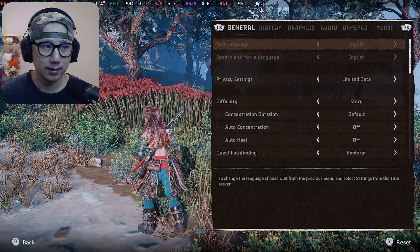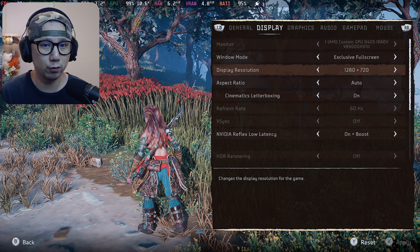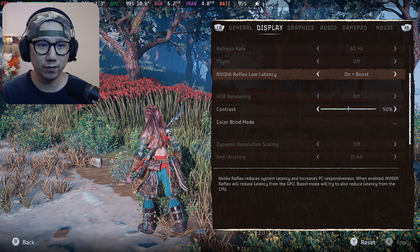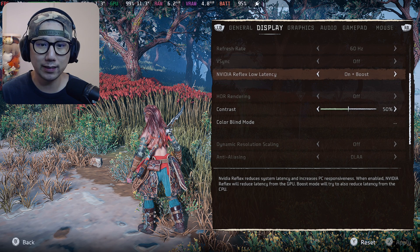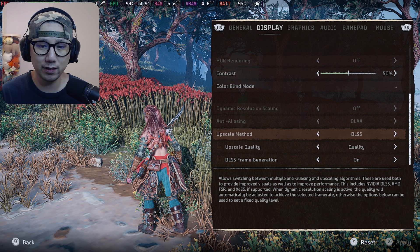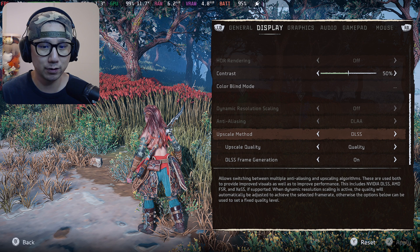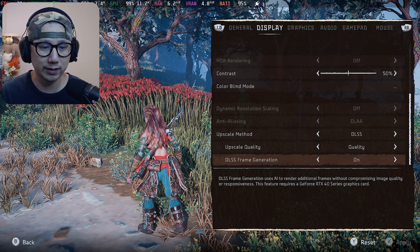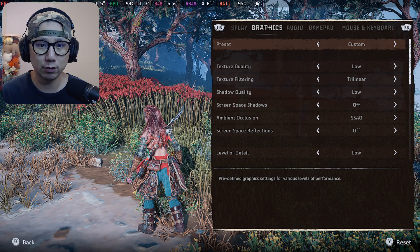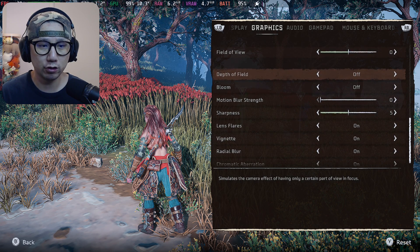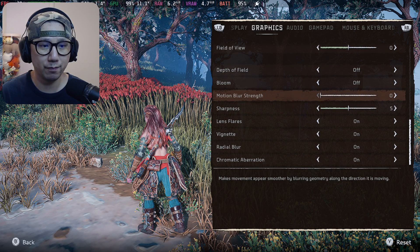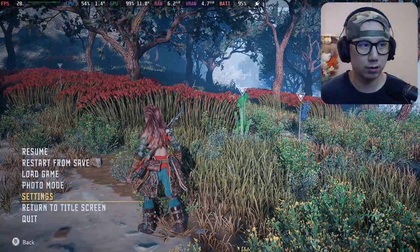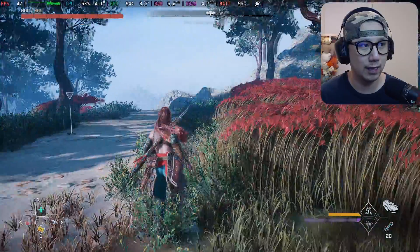Let's check out the settings. Okay my camera is a little bit in the way. So display exclusive full screen 720p because I'm using the Steam Deck. I'm not sure if this matters, nvidia reflex low latency I put it on plus boost. And then upscaling method is DLSS which is in fact FSR3 because I'm using the mod. And then upscale quality on quality and DLSS frame generation on. Graphic I set the preset to low and then I changed the depth of field to off and bloom off, motion blur off.